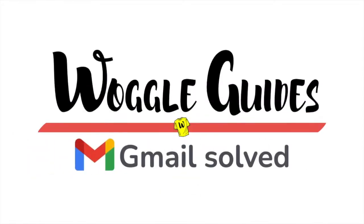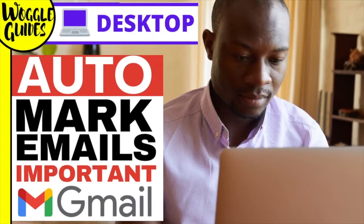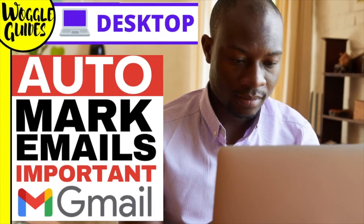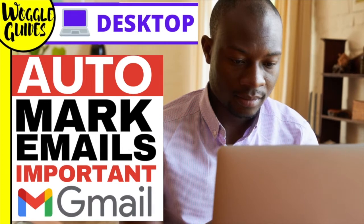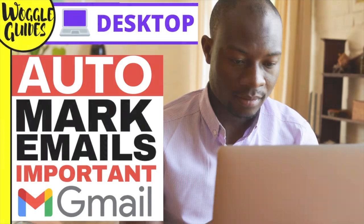Welcome to Woggle Guides. In this guide I'll explain how you can automatically highlight new emails as important in Gmail based on the criteria that you define. Let's get straight into it.